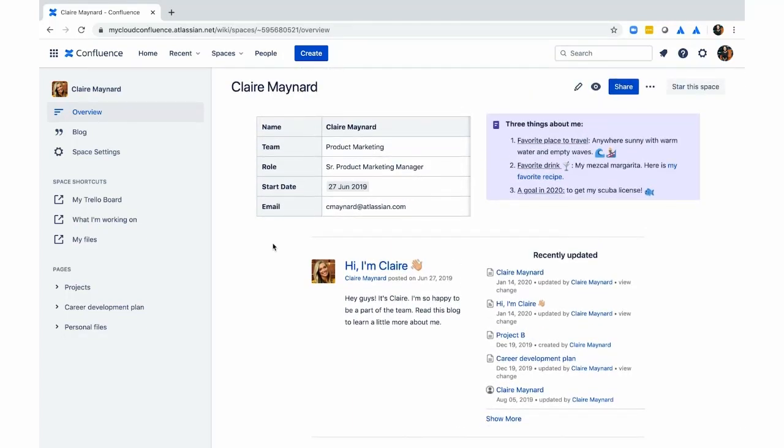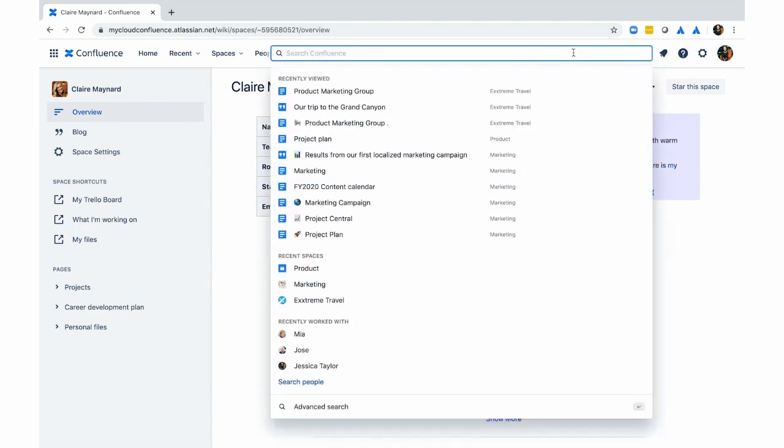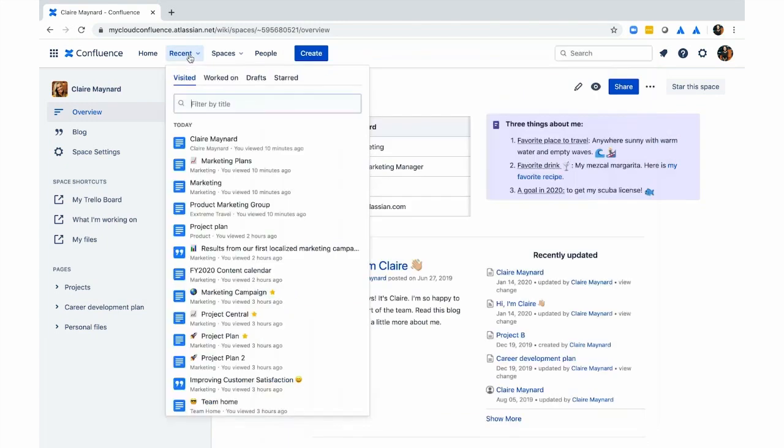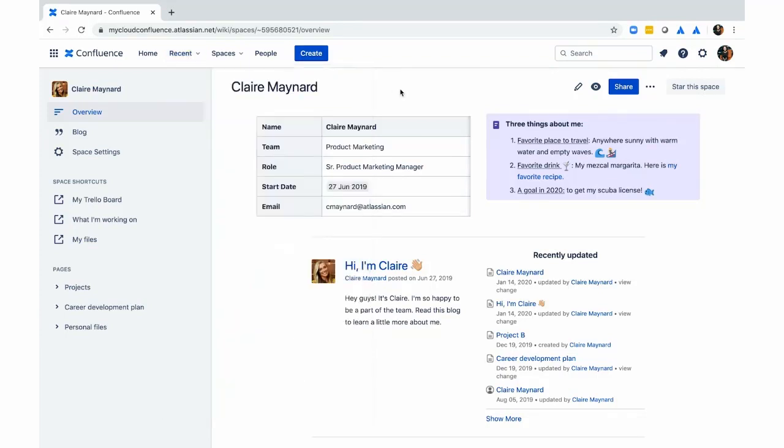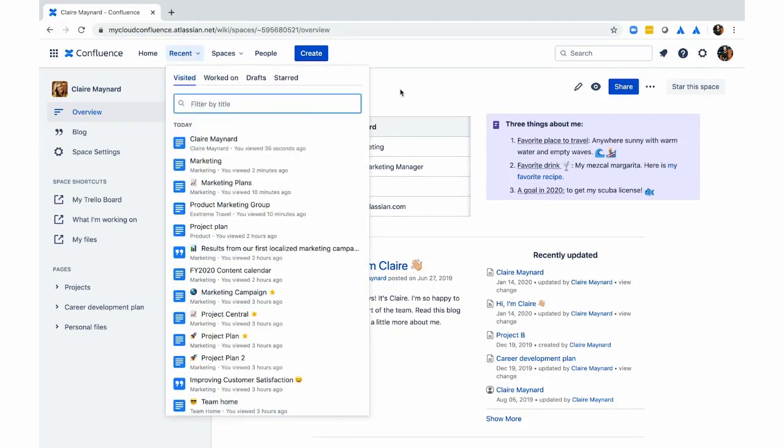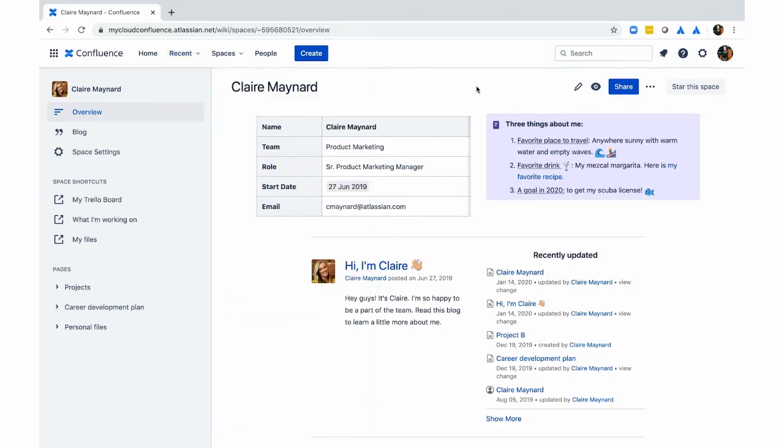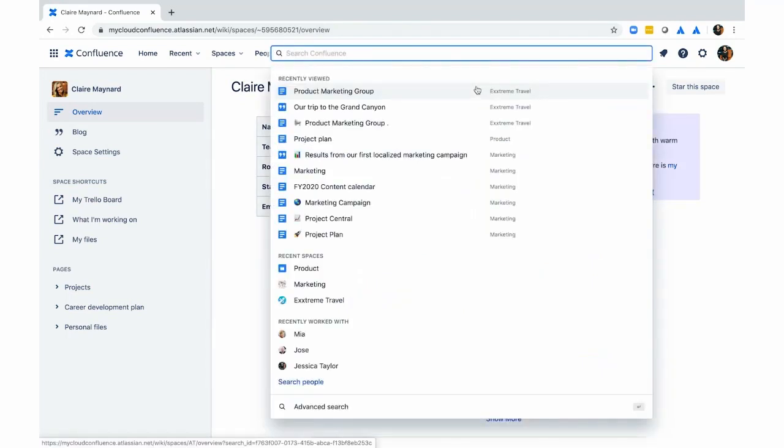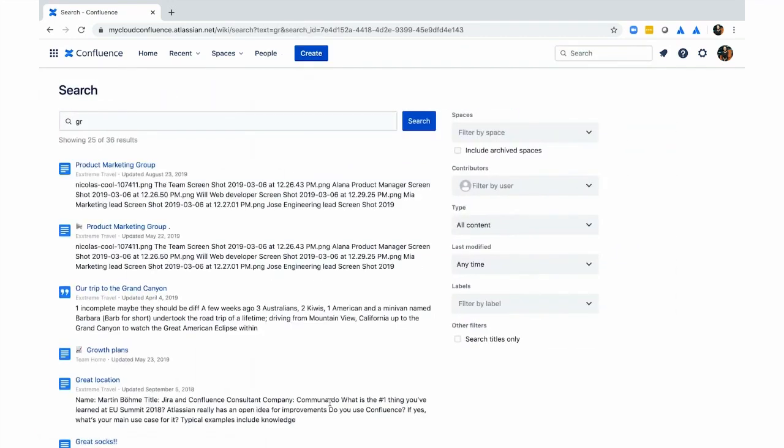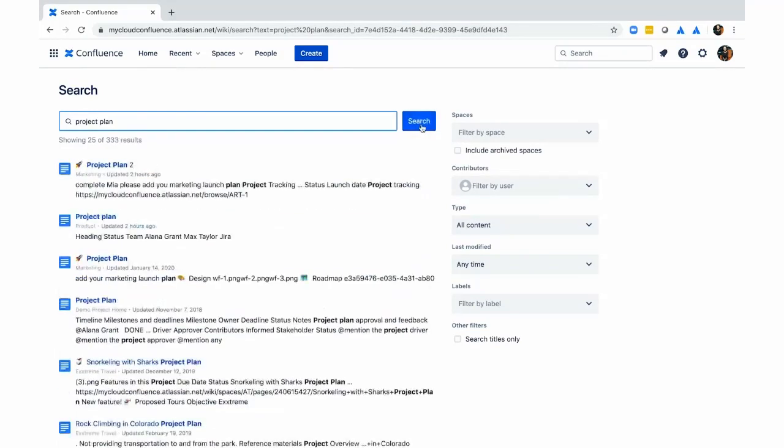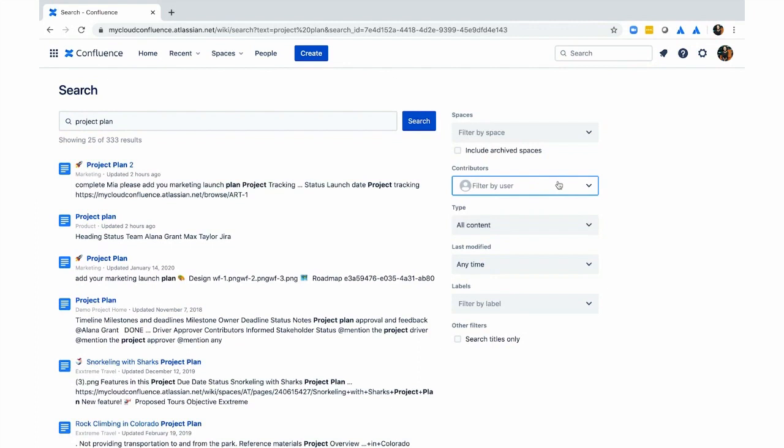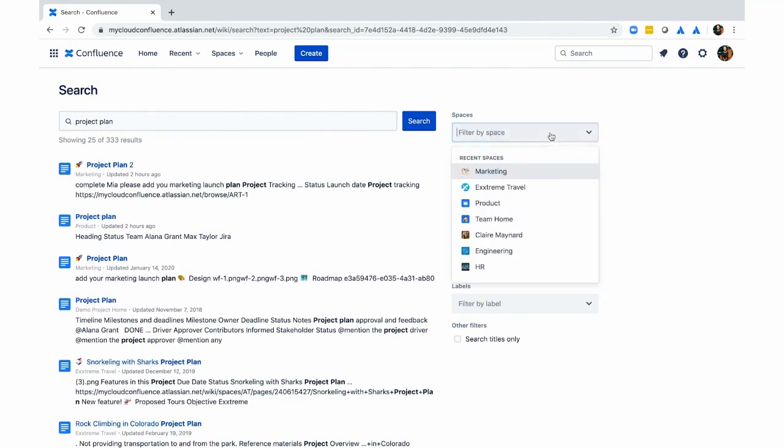I want to take you through the last part of the navigation, which is search. You can find recent work by using the recent tab in the navigation, as I mentioned before. You can also use this keyboard shortcut GR to open this window and find recently visited pages or drafts. Use the slash to open up the regular search in the top right. And then for those of you who want even more powerful search, you can use granular filters. Just tap the search bar and go to where it says advanced search. This will allow you to narrow down your search by contributor, content type, last modified date, label, or even search for page titles.